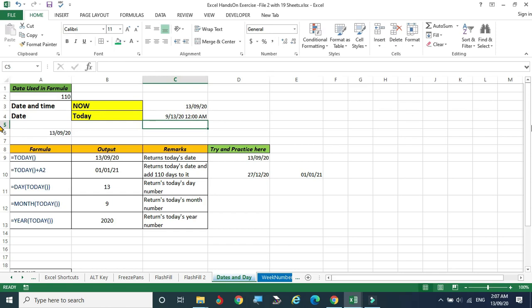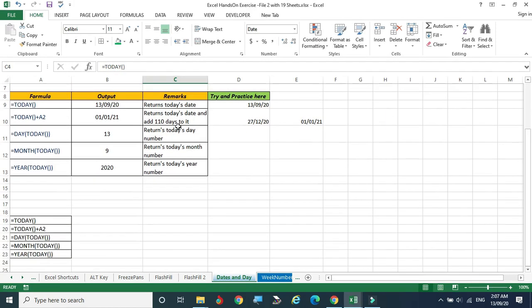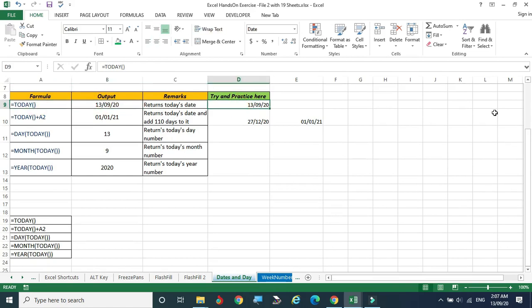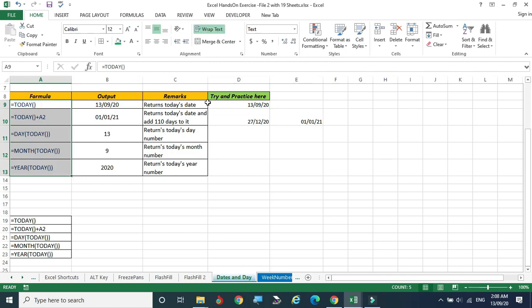If you want to see today with the timestamp, this is the way we can get the information for both date and time. Now we are moving to the next function. Here, we are going to practice this — the dates are given and the syntax is also given.